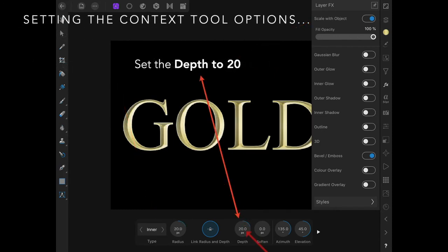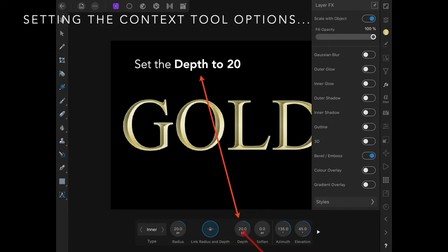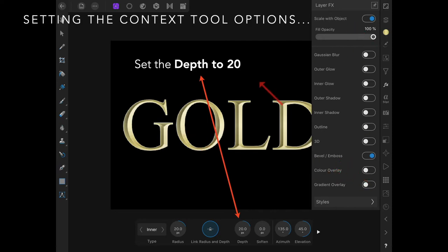Set the depth to 20. You can see the radius and the depth are linked, so the radius is 20 pixels and the depth is 20 pixels. We're still on bevel and emboss, scaling with object.